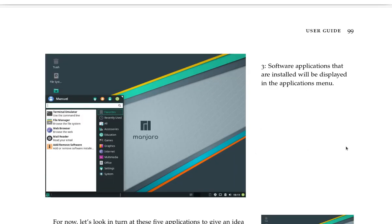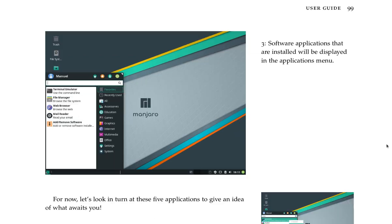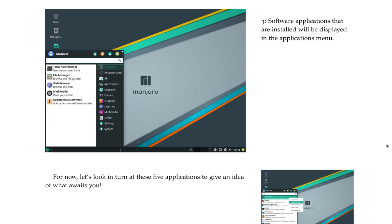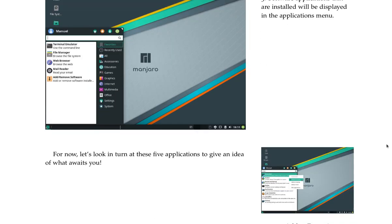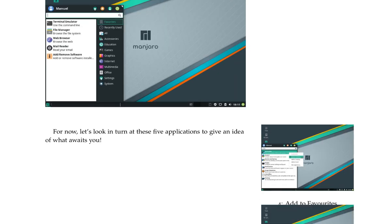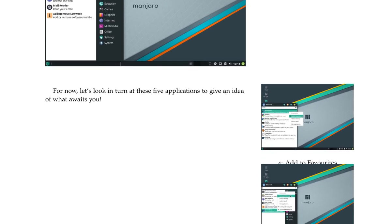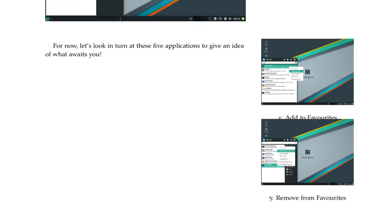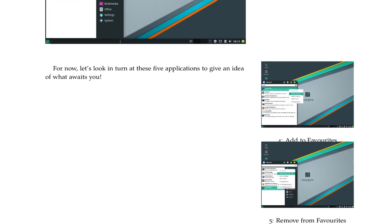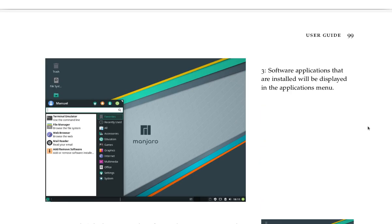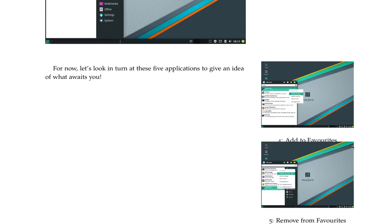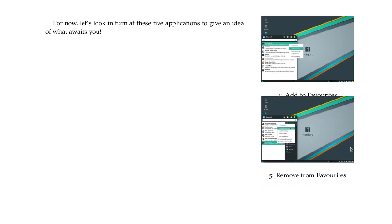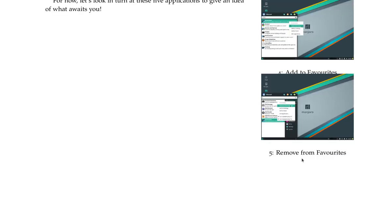You can also press the Windows or Super key on your keyboard. Handy. Three software applications that are installed will be displayed in the applications menu. For now, let's look in turn at these five applications to give an idea of what awaits you.